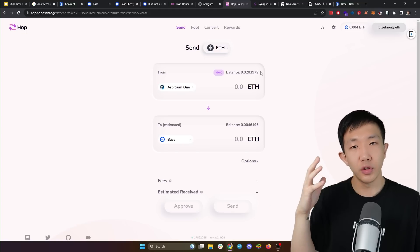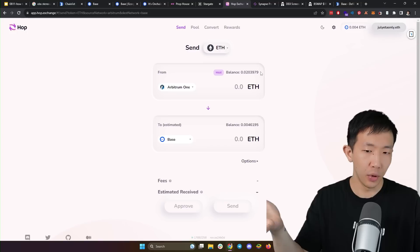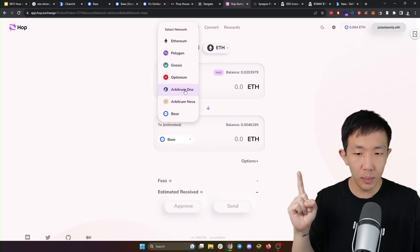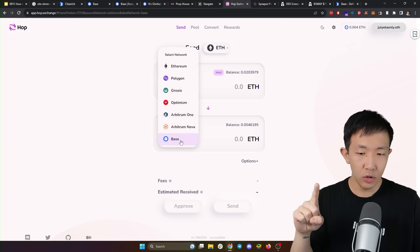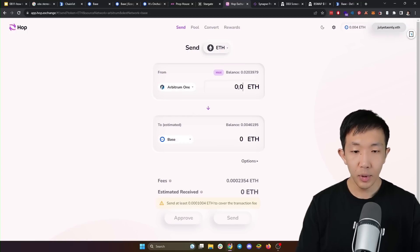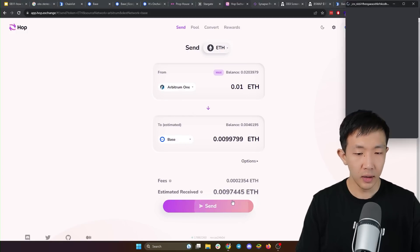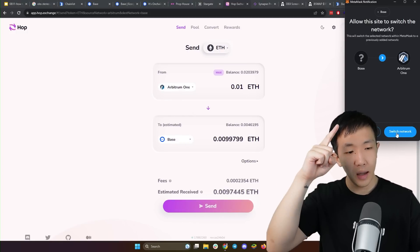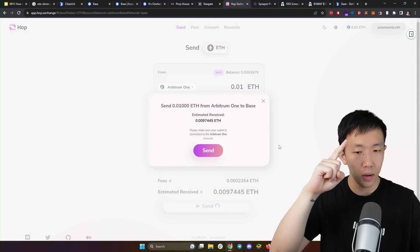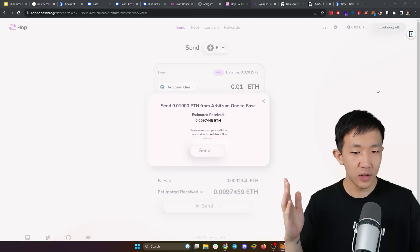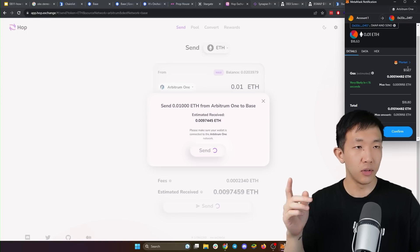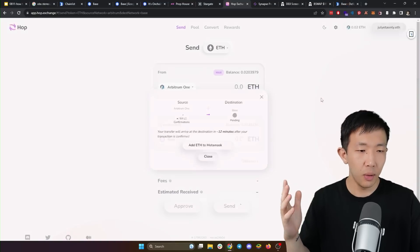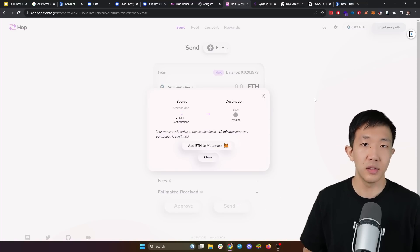To do this, we have to use a third party bridge like Hop protocol. And we want to choose the from chain as Arbitrum and the to chain as base. Then type in any amount that you want to bridge and click send. And Metamask will prompt again for you to switch to the Arbitrum network. And here you see the gas fees when you send this transaction is going to be very cheap. It's only 27 cents. Click confirm and you will get your Ethereum on base in a couple of minutes.